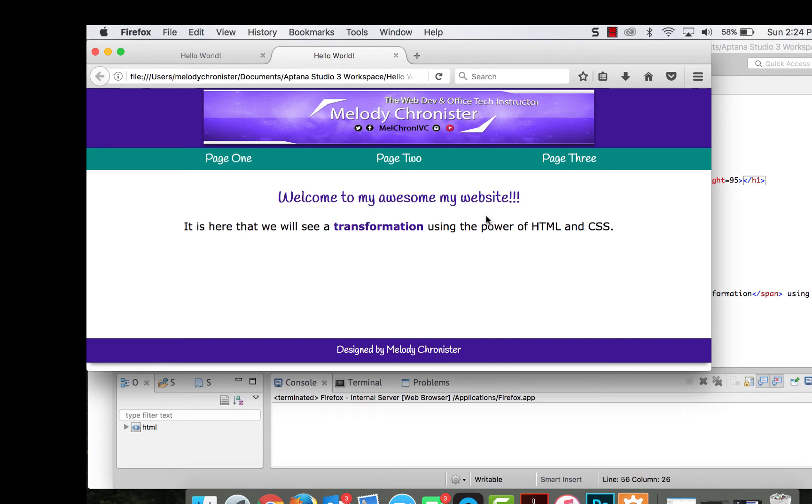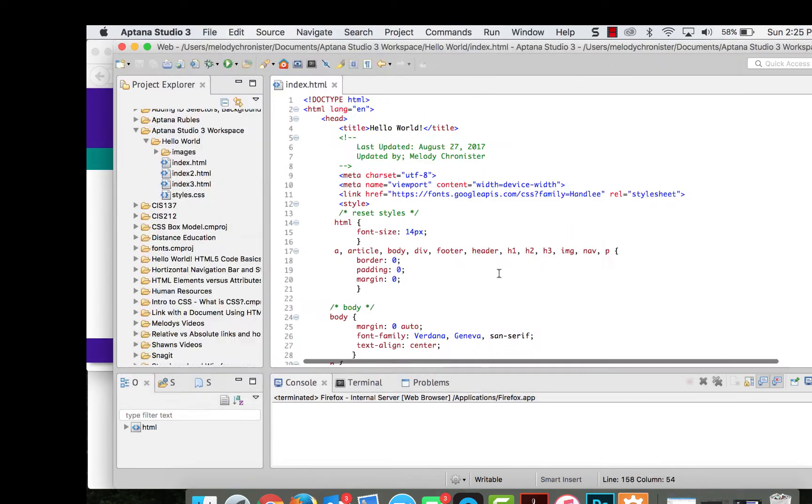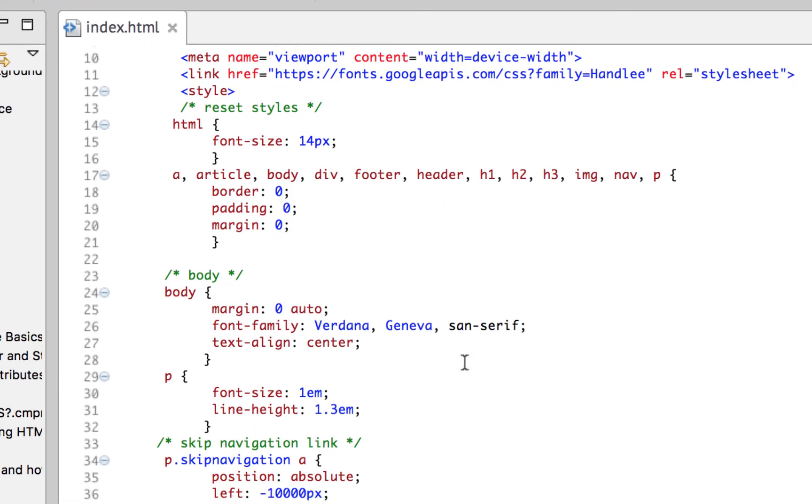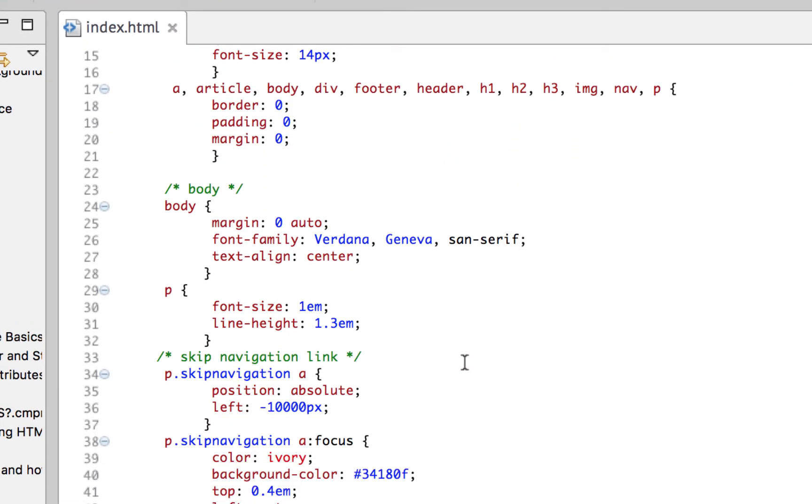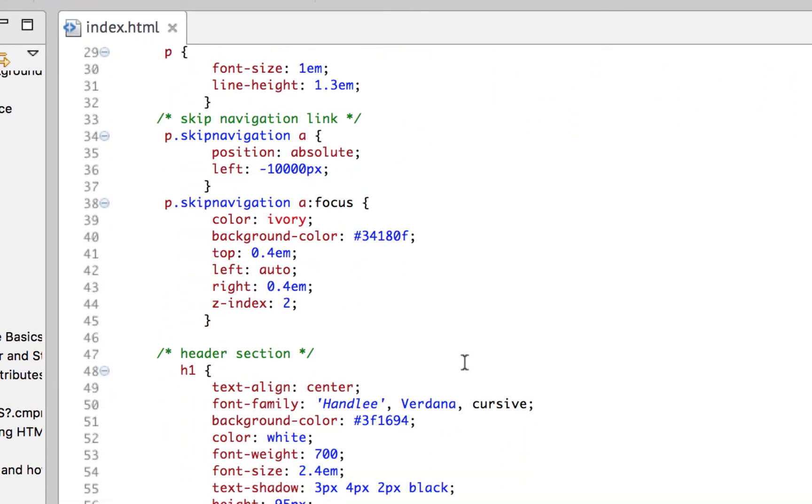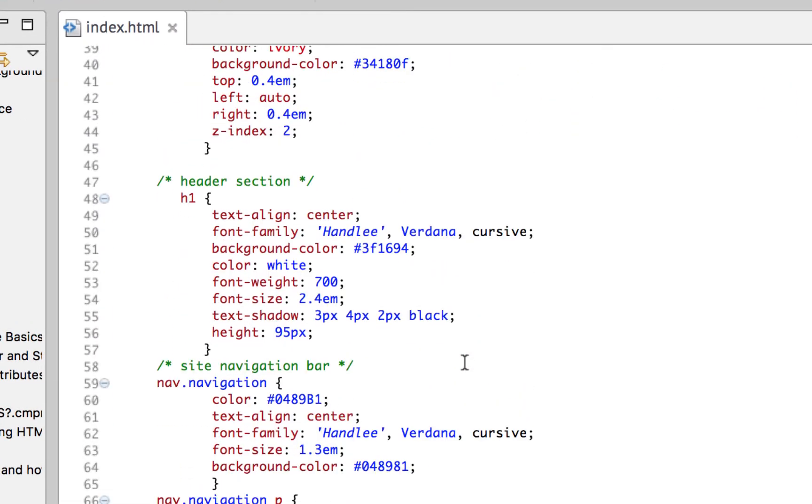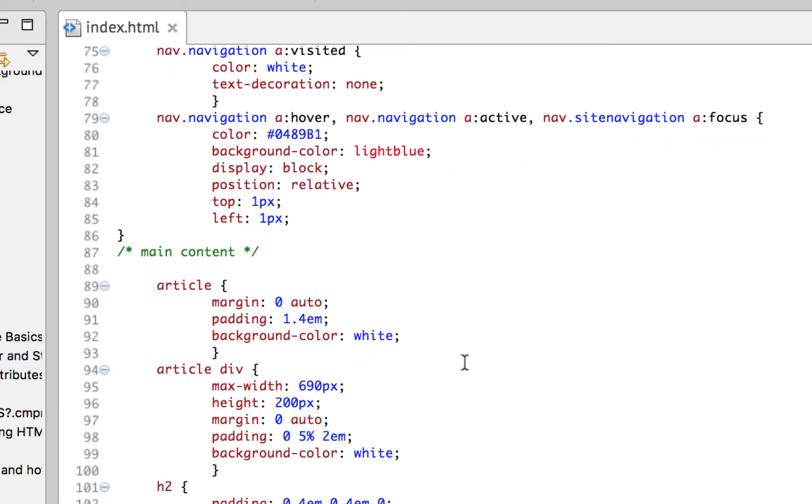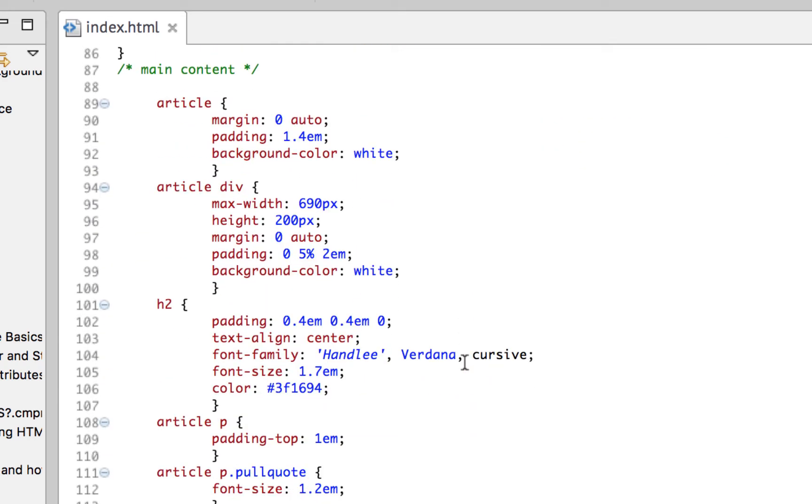Now let's go ahead and add a background image, which is slightly different. You notice that to insert images, we did it in the HTML. And then we styled it using CSS. To insert background images, we only use CSS. So let's go here and find my article, my article section. Here we go.